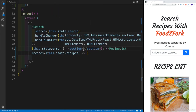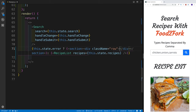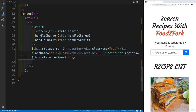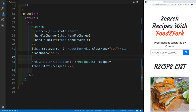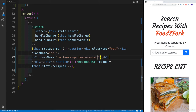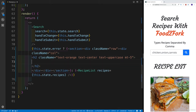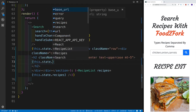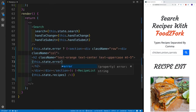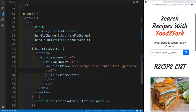For the error UI, we'll have a row, then within the row a column, and inside that an h2 with class names: text-orange, text-center, text-uppercase, and mt-5. Then we display the message from state — this.state.error. That's our error message display. Let's save this.